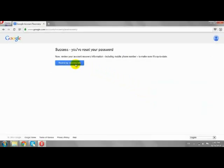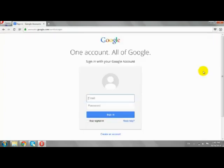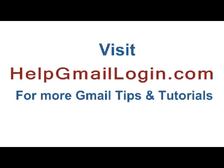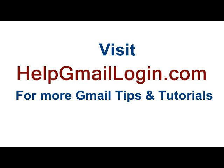Congrats, your password has been reset. This is how you can recover your Gmail password.